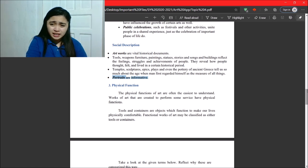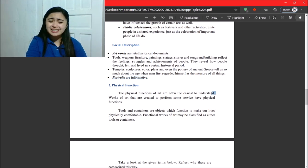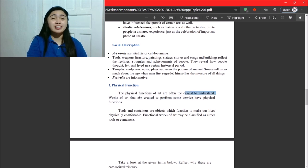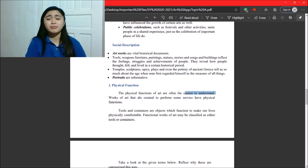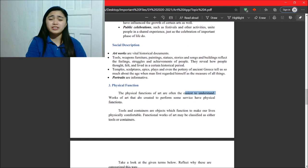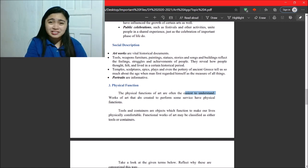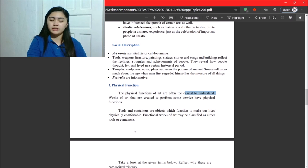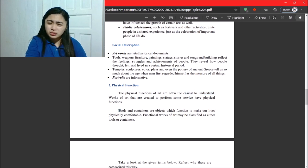Next, number three, physical. So, this one is the easiest to understand. Why? It is the work of art that are created to perform some service that have physical functions. What we use, this is practical arts, as we call it. So, those are tools and containers.